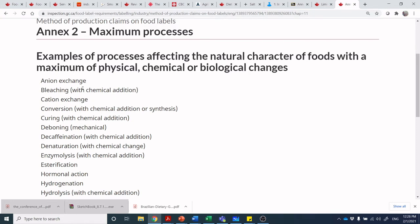Bleaching with chemical addition — many bread products we consider minimally processed would have been bleached, because most bread in our value chain has gone through some sort of bleaching, whether with different peroxides, bleaching agents, or gassing. Conversion — I'm not sure what they mean here; I've been around the block a few times and I'm not sure what they mean by conversion.